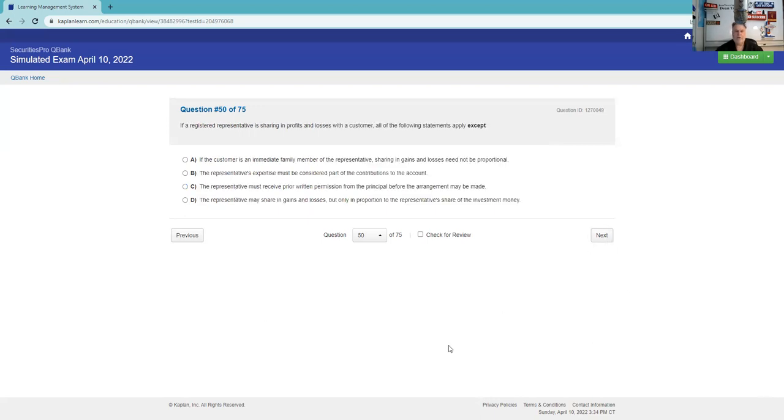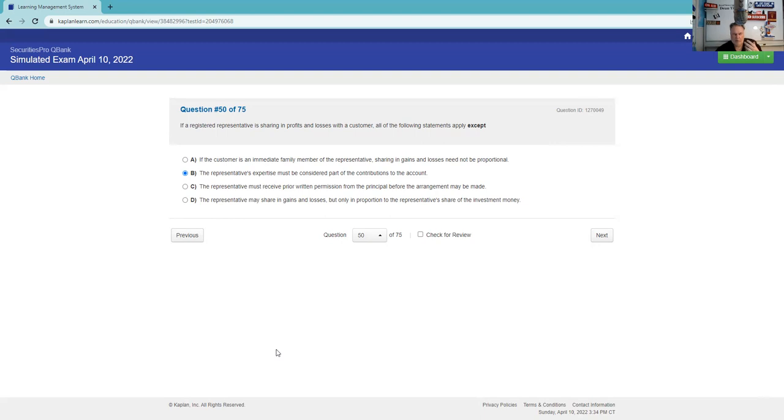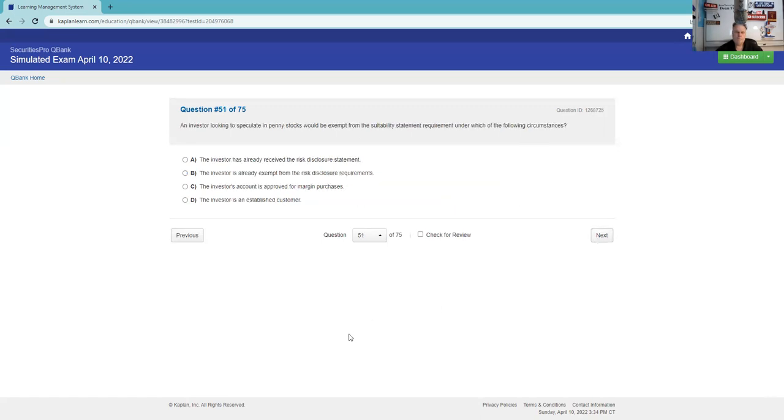If a registered rep is sharing in profits or losses with a customer, all following statements apply except. If the customer is an immediate family member of the representative, sharing in gains or losses need not be proportional. The representative's expertise must be considered part of the contributions to the account. No, that's not true. It's except, thank goodness, so I get that one. The representative must receive prior permission from principal - yeah. Proportionate capital, principal approval. The rep must share in gains and loss, but only that's true. So I like this one. I would probably think about what I'm held accountable to know, which is proportionate capital and principal approval.